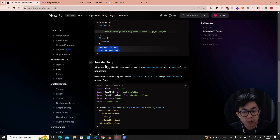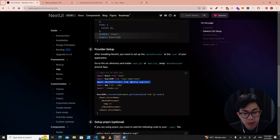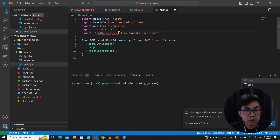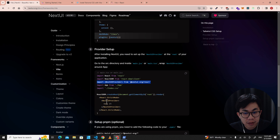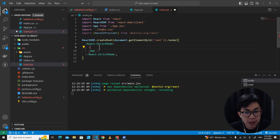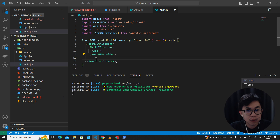The next step is the provider setup. You need to wrap the app with NextUIProvider. First, import NextUIProvider into main.jsx — go to main.jsx, import NextUIProvider, then wrap the App component inside NextUIProvider. Save the file. This dark mode setup is optional — you don't have to set it up.